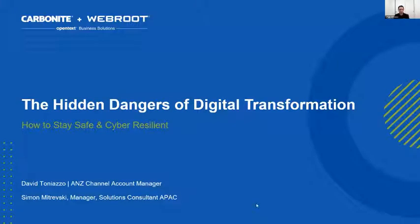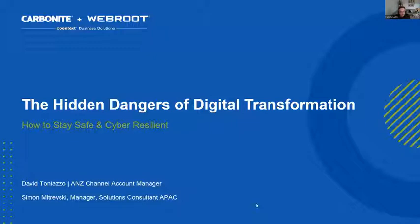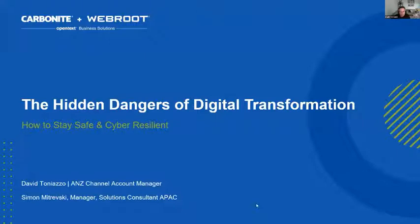As Matthew mentioned, my name is David Toniazzo, I'm the ANZ channel account manager for OpenText, looking after the Carbonite and Webroot business units. Today I have Michael Mocheski, who's our manager and solution consultant for APAC. Today we'll be discussing the hidden dangers of digital transformation, how to stay safe and cyber resilient.